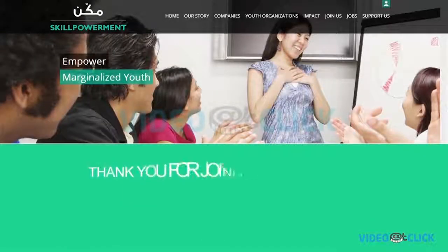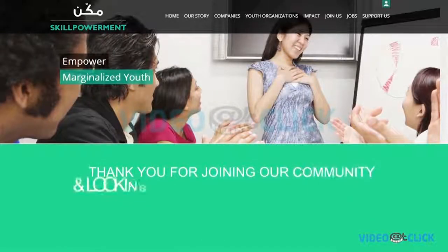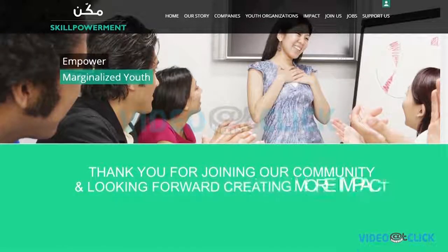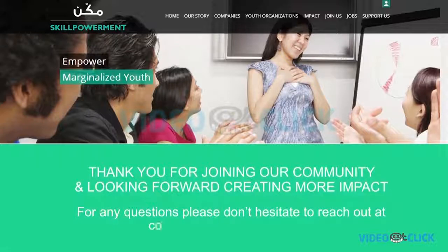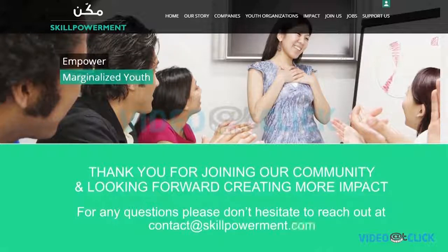Thank you for joining Skill Powerment Community. For additional information, please email us at contact at skillpowerment.com